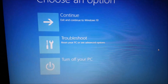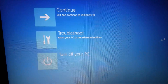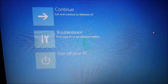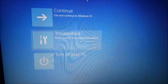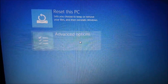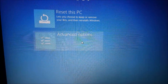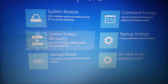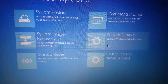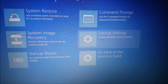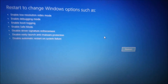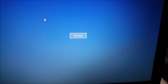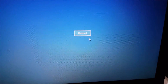After clicking on Restart Now you will see this screen. Go to Troubleshoot, then Advanced Options, then Startup Settings, and then click on Restart.